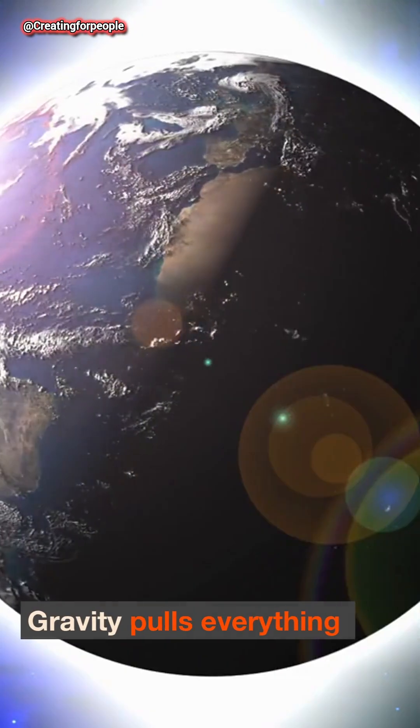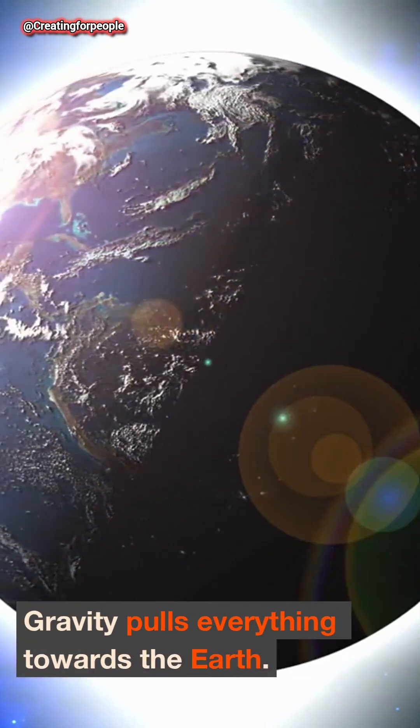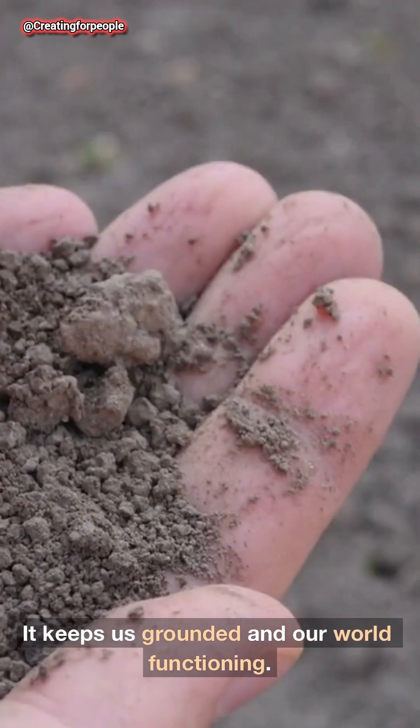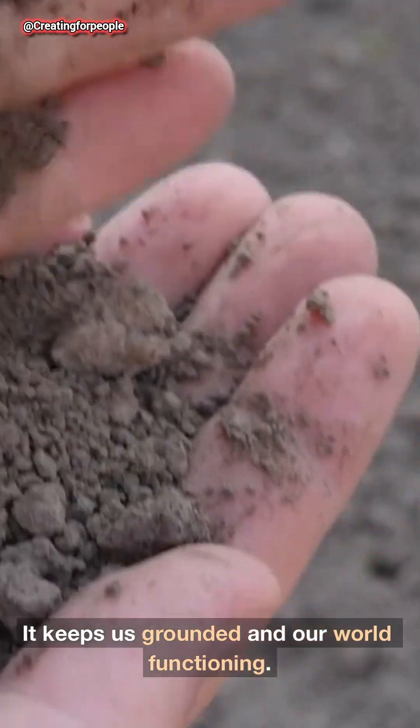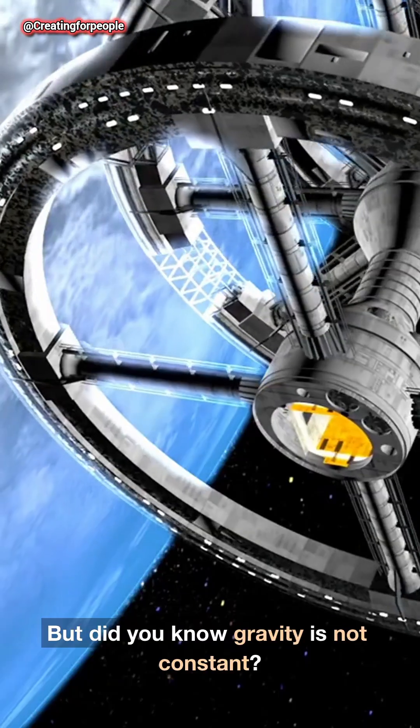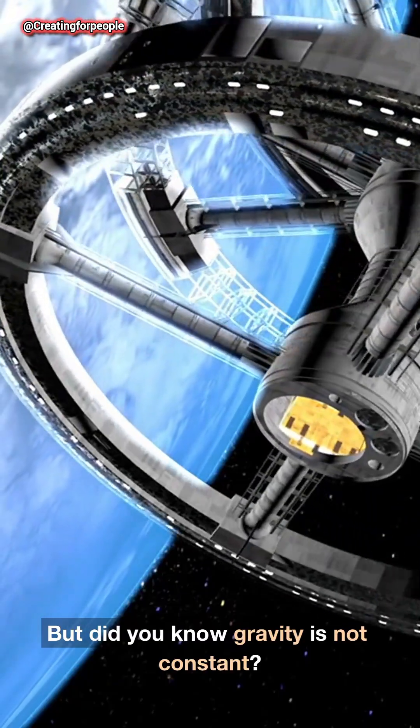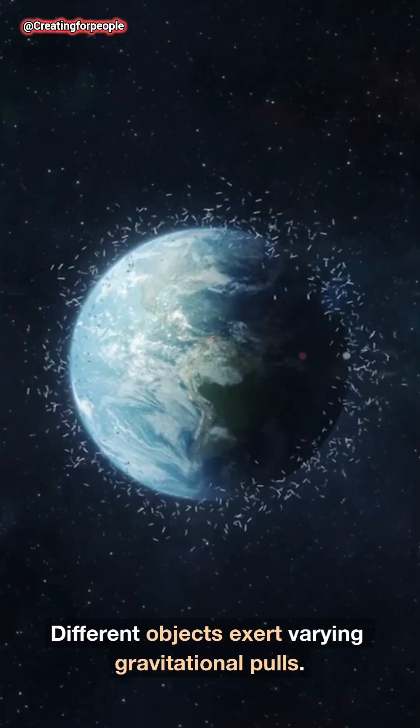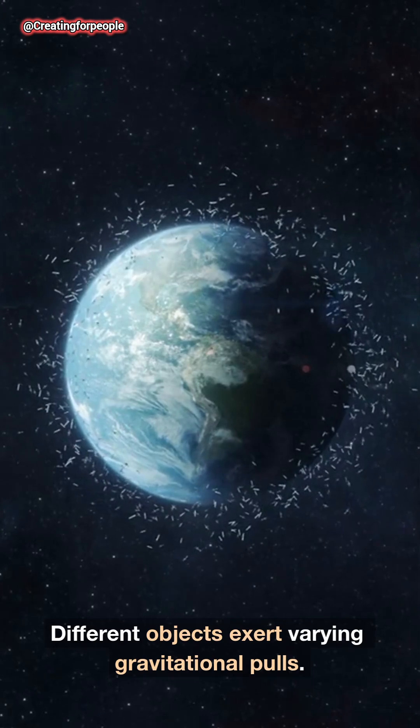Gravity pulls everything towards the Earth. It keeps us grounded and our world functioning. But did you know gravity is not constant? Different objects exert varying gravitational pulls.